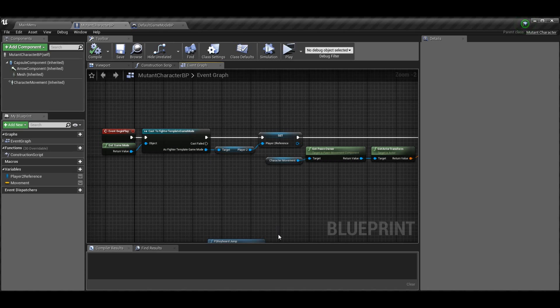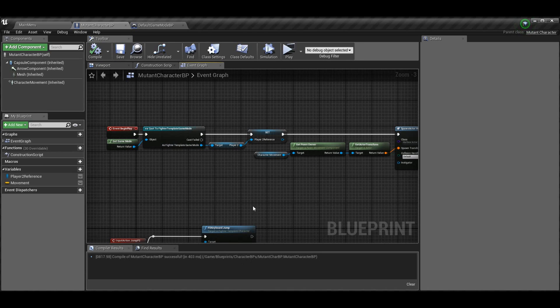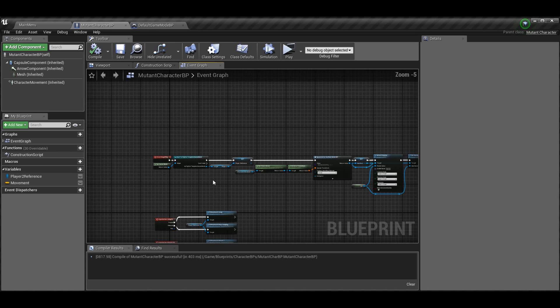If you want help with the circular dependency issue, feel free to join the Discord — it's in the description. It's kind of a hard thing to describe and it's different depending on how you set up the code and the code flow. The Discord is there if you got confused by anything, and I'll be happy to help you out as well as a lot of the others in the Discord.